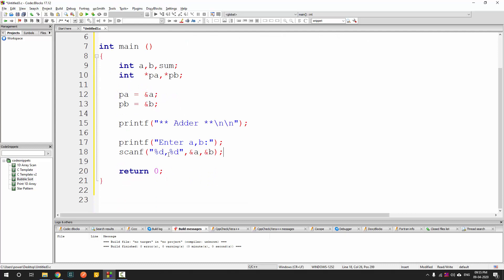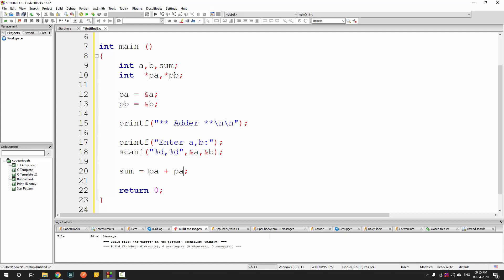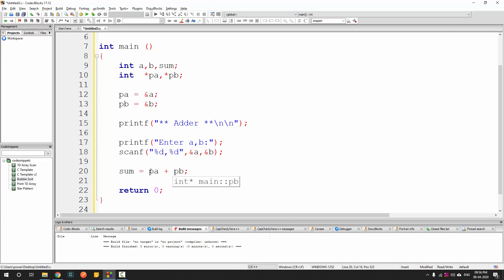Next I compute sum. Without pointers I could simply do A plus B — that's straightforward and gives the addition. But since I have to use pointers, I replace these variables with the pointer variables PA and PB. However, adding PA and PB directly would add the address of A and the address of B — that is not what we want. We want the value at the address of A and the value at the address of B to be added.